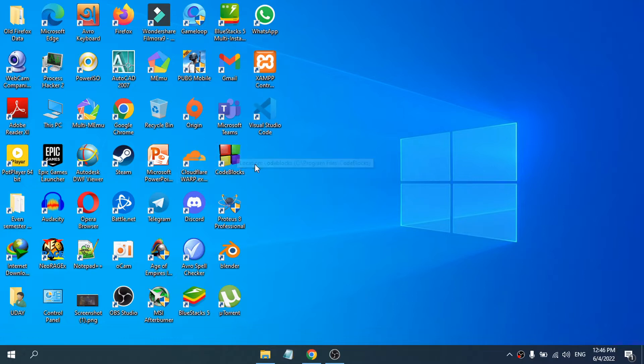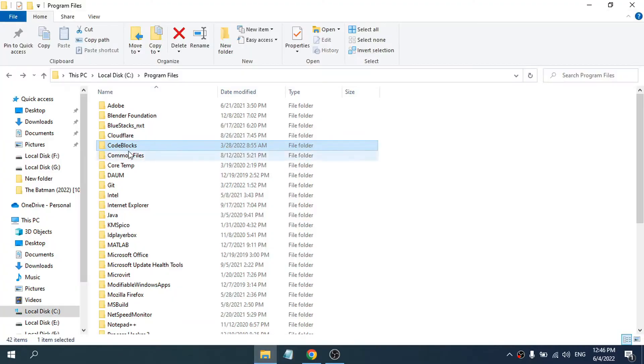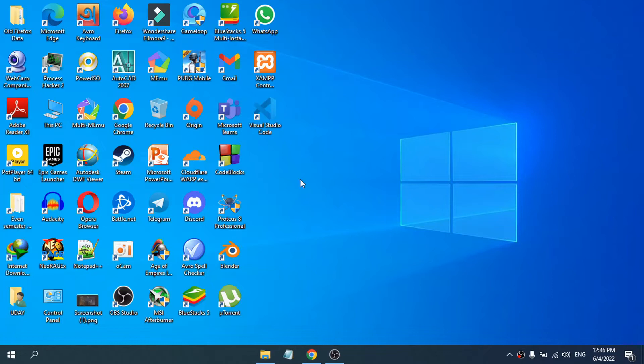If I go to the C drive, program files here, you can see there is the Code Blocks folder here. So if you want to uninstall this, you need to go to your control panel.